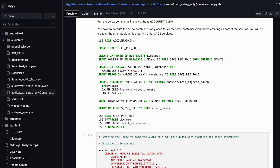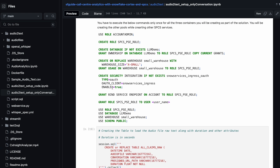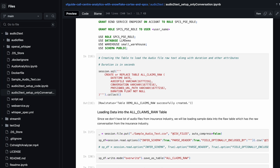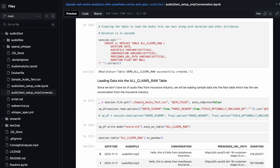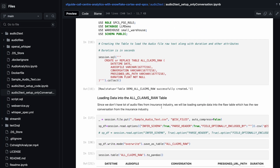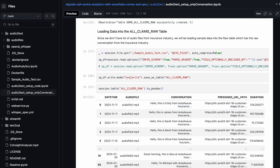Anything that you see in the markdown has to be run in Snowsight. It's creating a role, granting various permissions, creating a warehouse. As you can see, we are creating a table called all claims, and we are uploading the sample audio_text.csv to a stage. Once this is done, we simply load the CSV data into the tables.